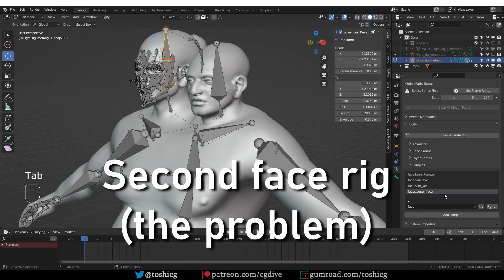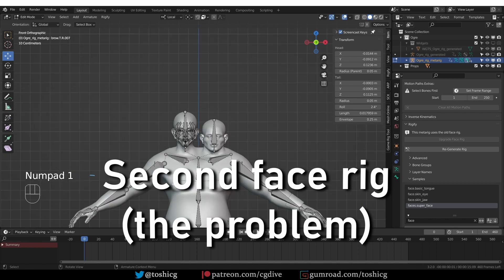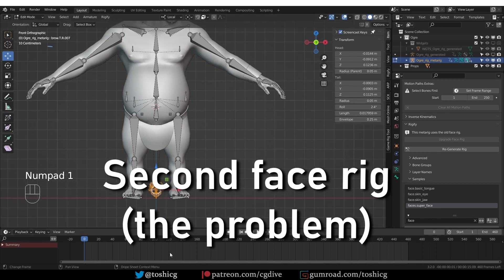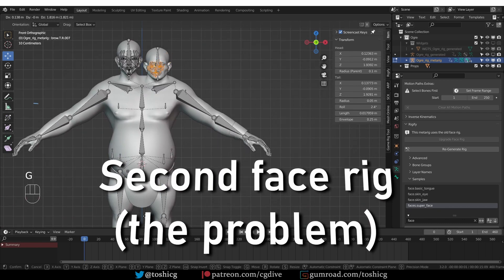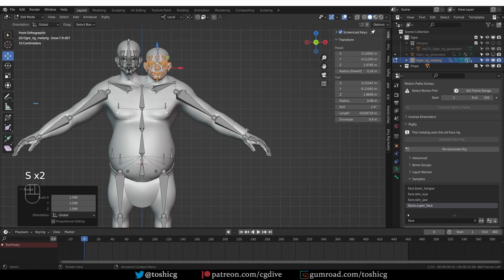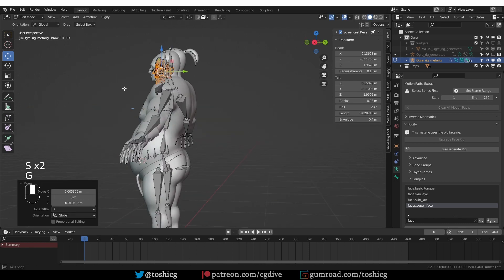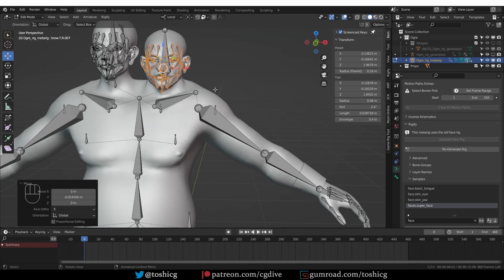If I go back to Edit Mode, there is no problem in adding another super face sample. Here it is. And let's say that I align it to the other guy, like this. Let's call this done.